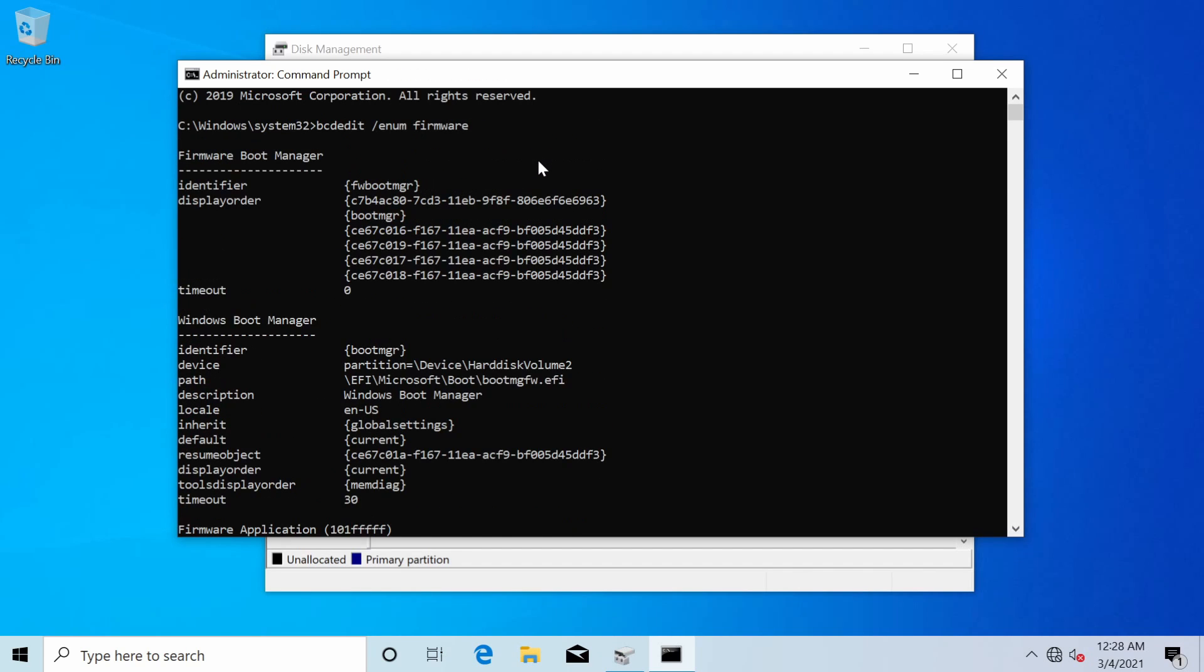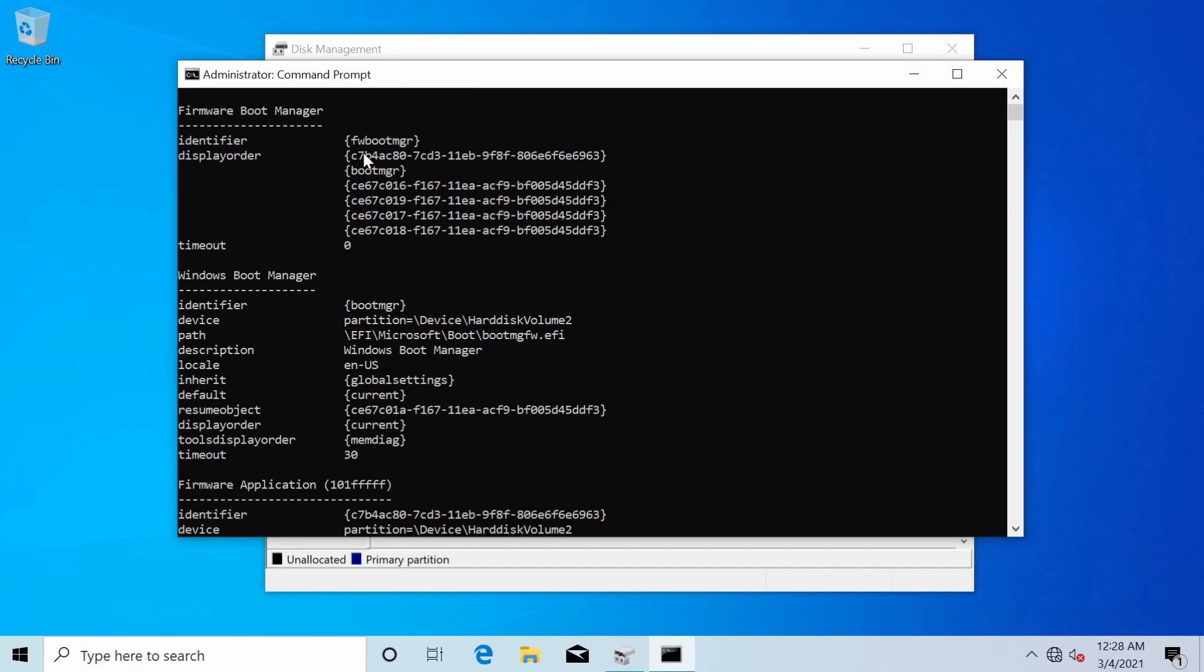And if we press enter we will get a bunch of entries here. First it says firmware boot manager and it gives us a list in a display order of the various different boot managers as well as the firmware boot manager.